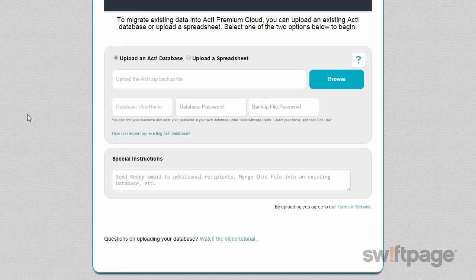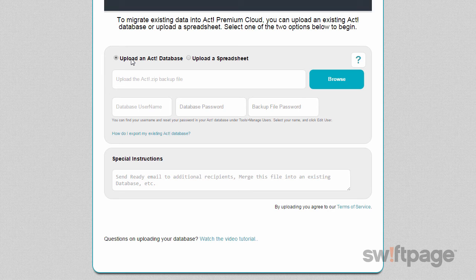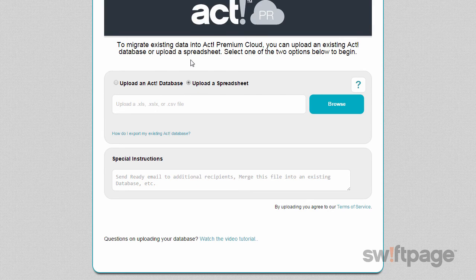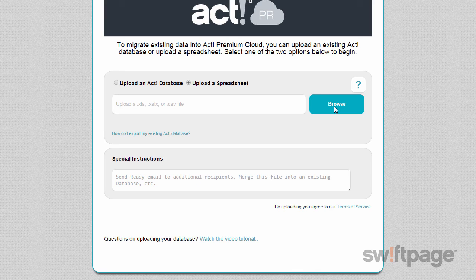But what if you want to migrate data from another CRM? You can still use this form to upload an Excel or CSV file of your contact data and we'll import it for you. At the top, instead of selecting Upload an ACT Database, choose to upload a spreadsheet. Then click the Browse button to locate your Excel spreadsheet — this can be in either XLS or XLSX format, or you can also upload a comma-separated file.